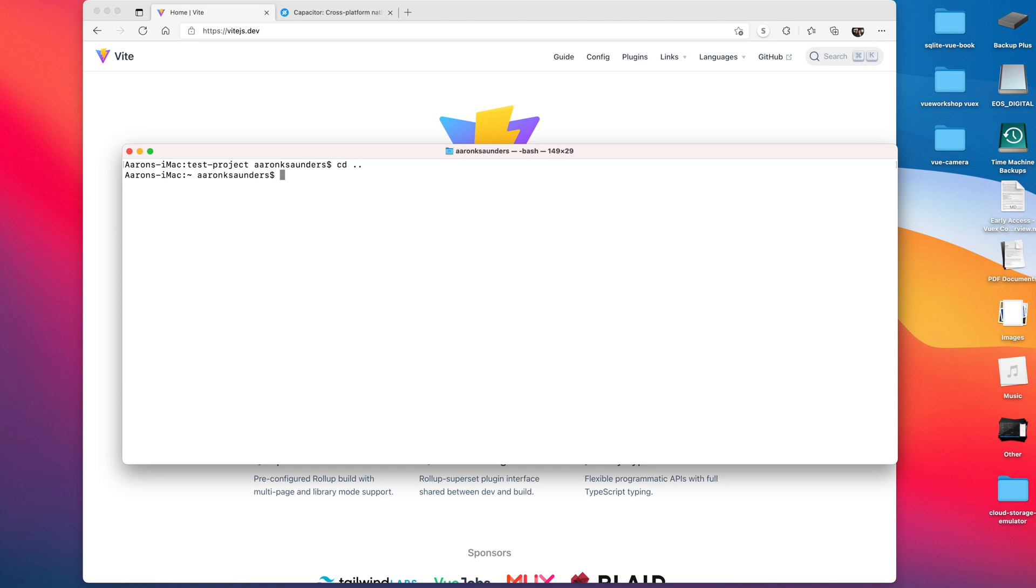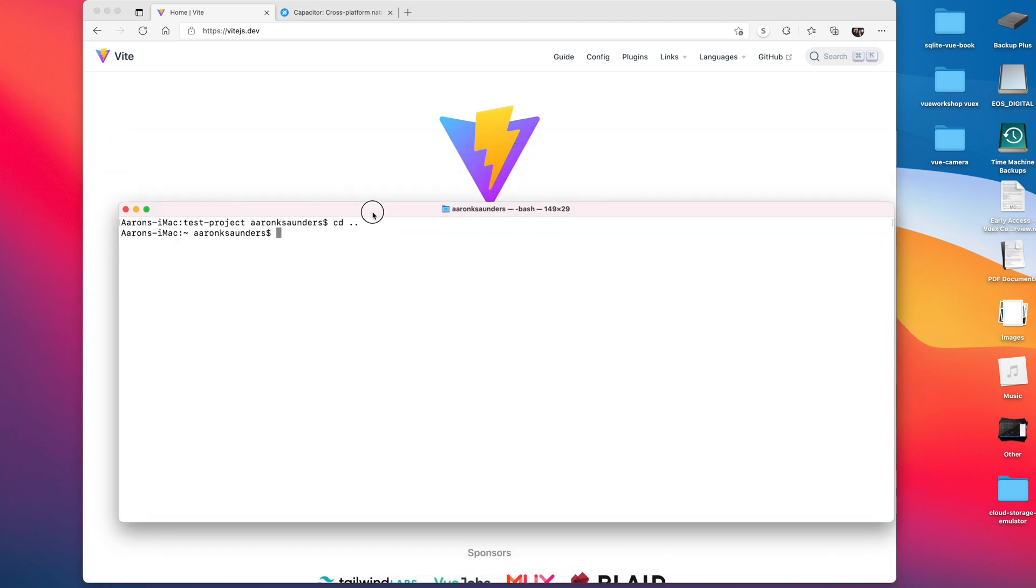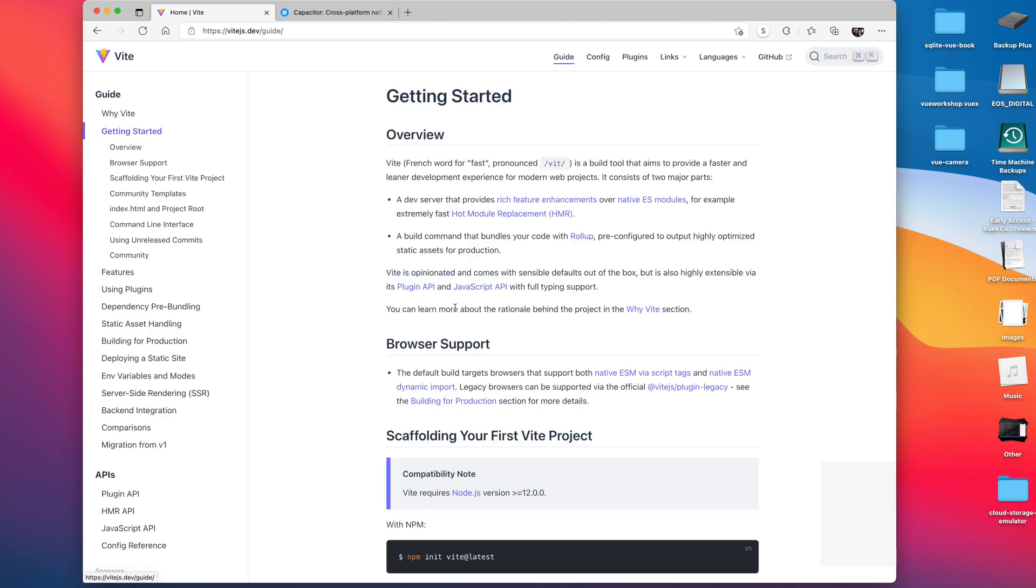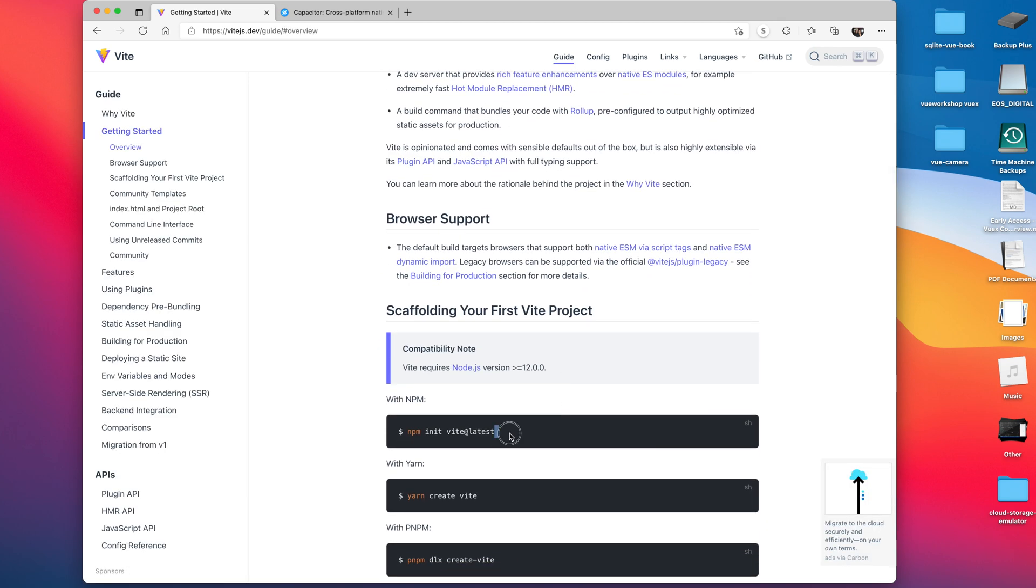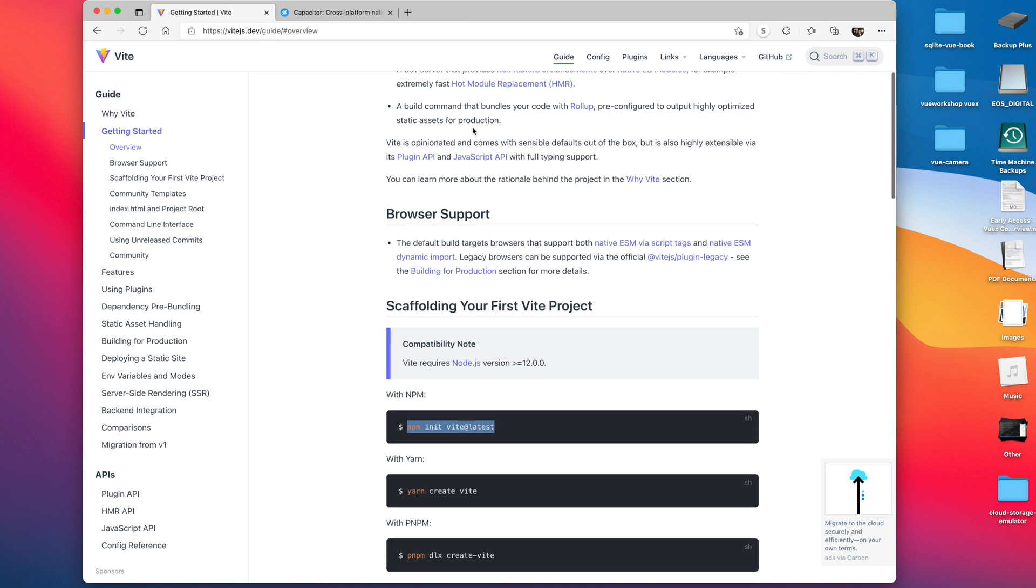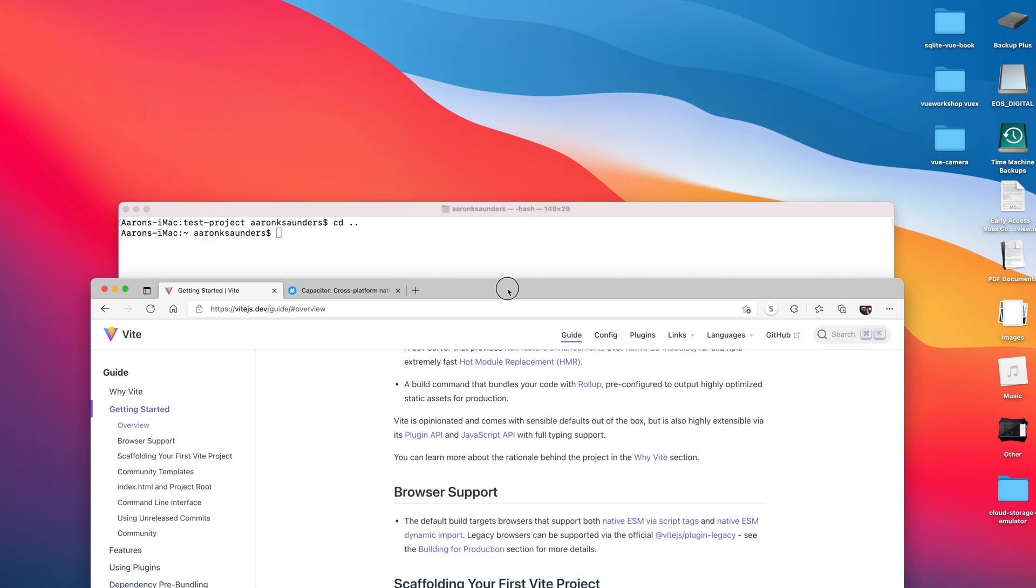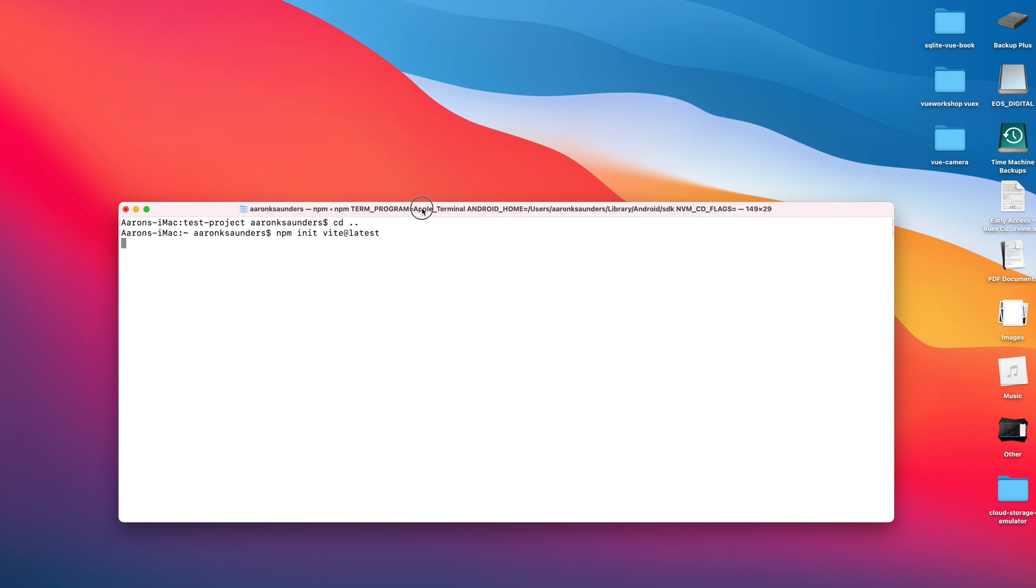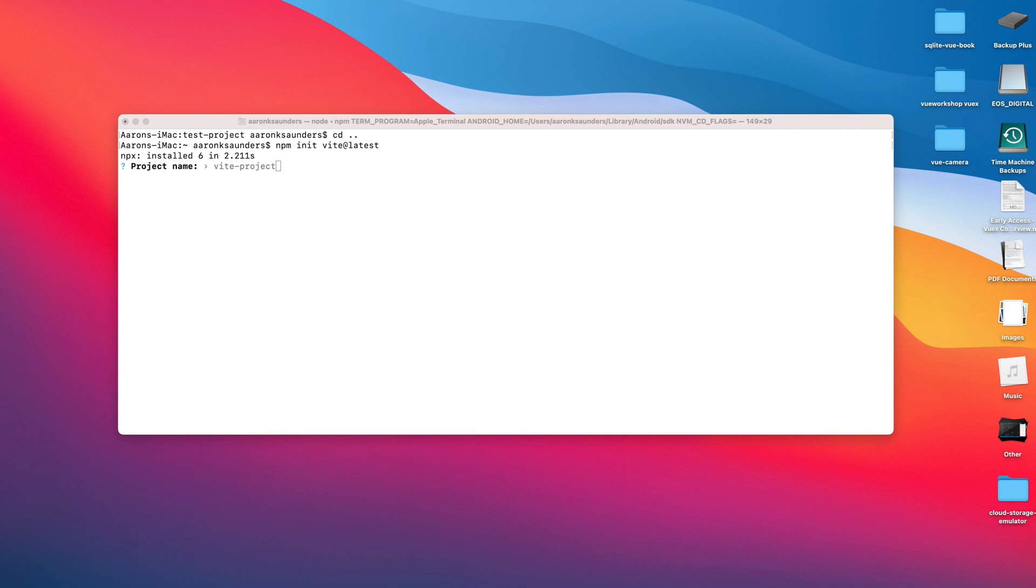I have my top level directory. We're going to follow along with the basic instructions that they provide here. Let's copy this latest command, come back to our terminal, and paste our command in. We are not going to be using TypeScript in this project, so we're just going to call this vite-react-1.